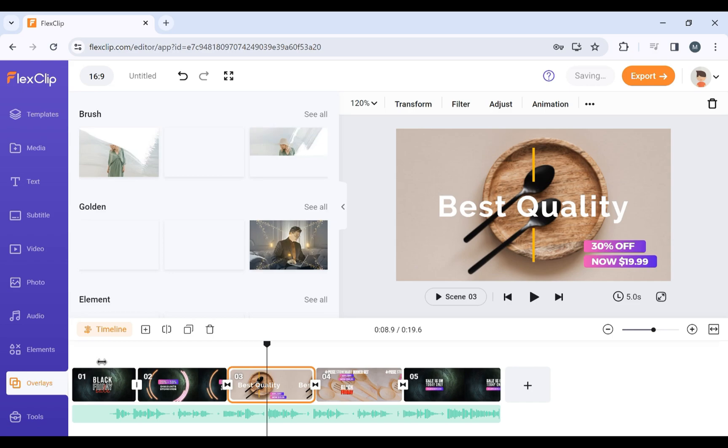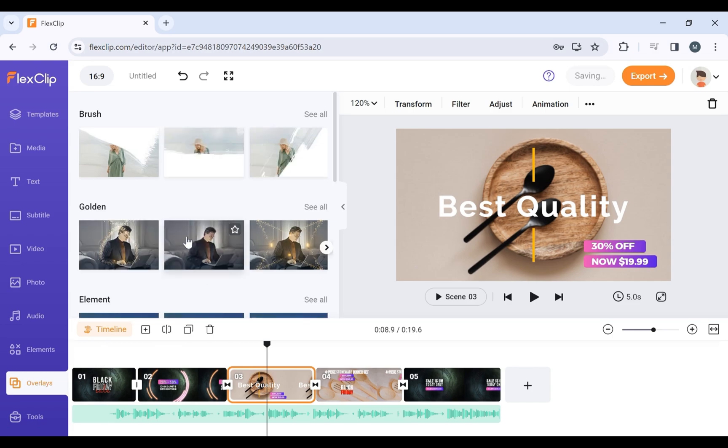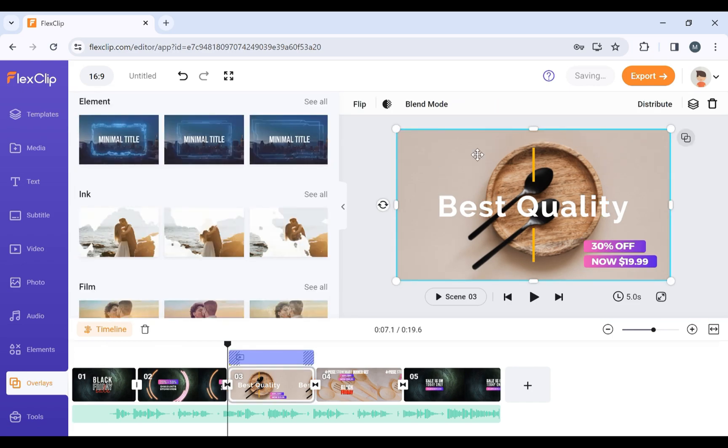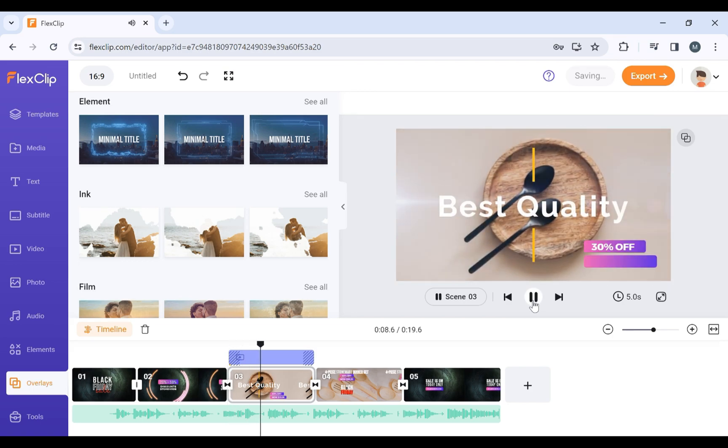From Overlays section, you can add different overlays to your video. Simply choose and add it to your video to make it look better.